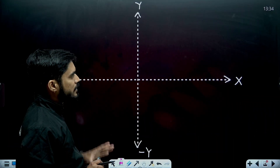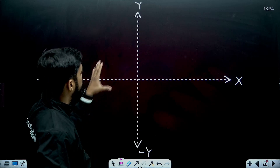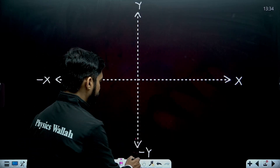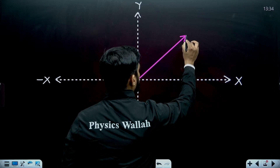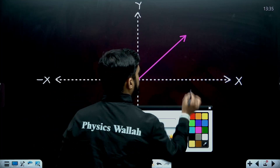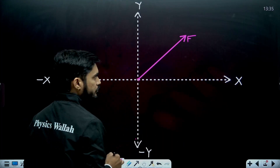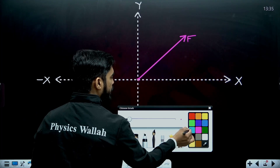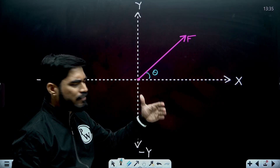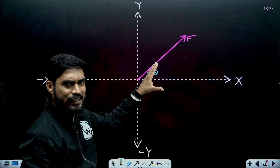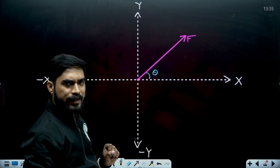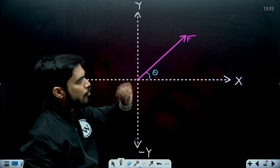You can see this is a graph with positive x, negative x, positive y, and negative y axes. Let's say a force is acting in the first quadrant. This is the point of application. Let's say this force is F, and it is making an angle theta with the horizontal. They will give you this angle — either the angle with x or with y.